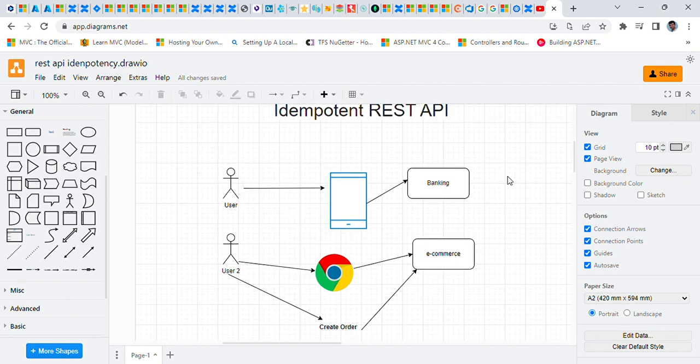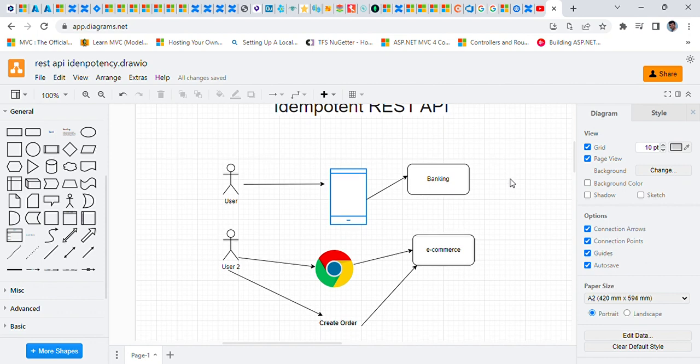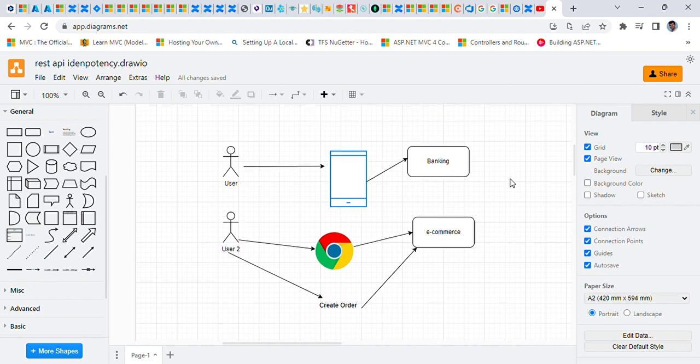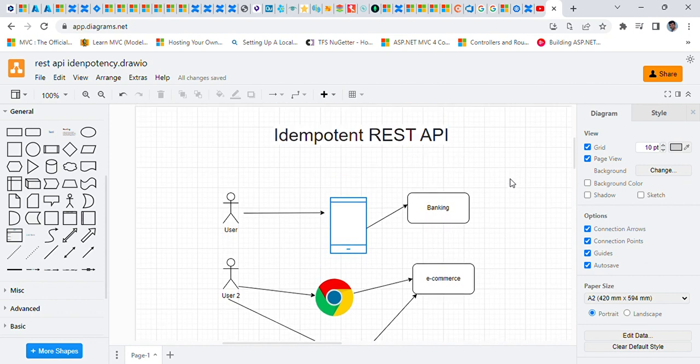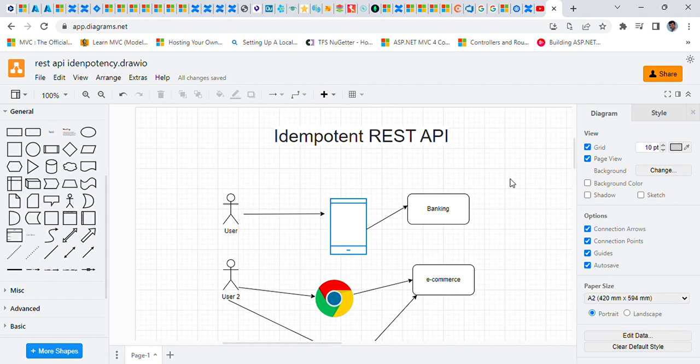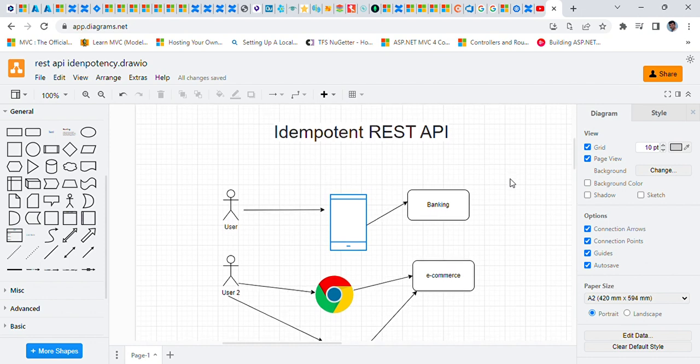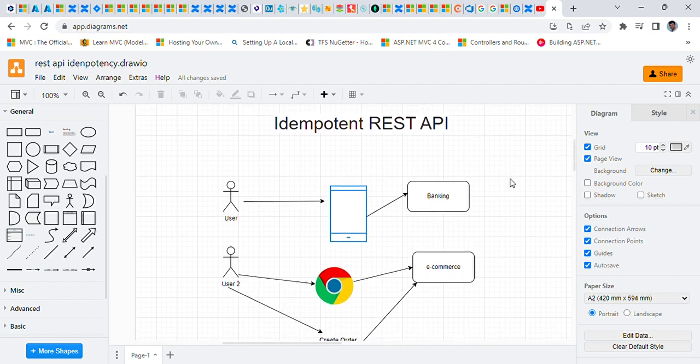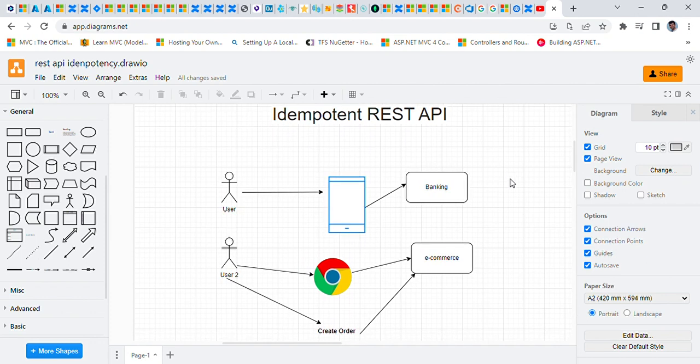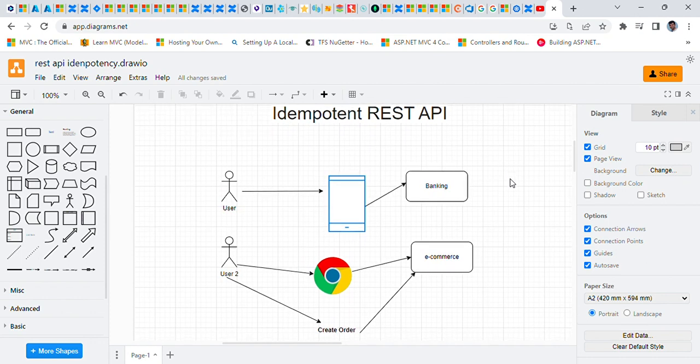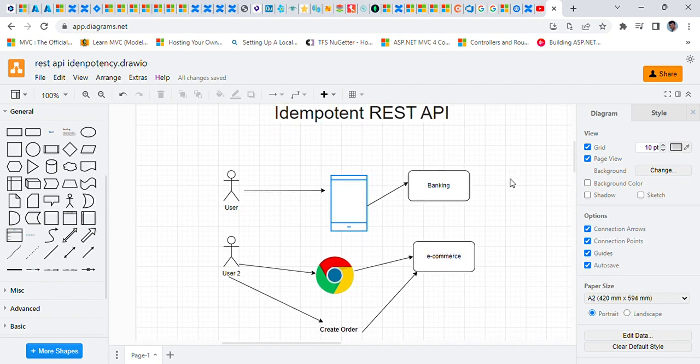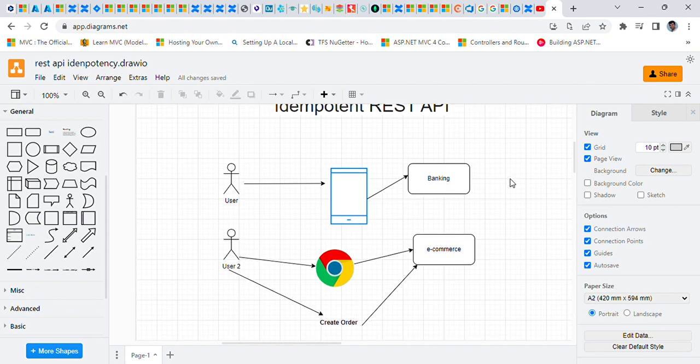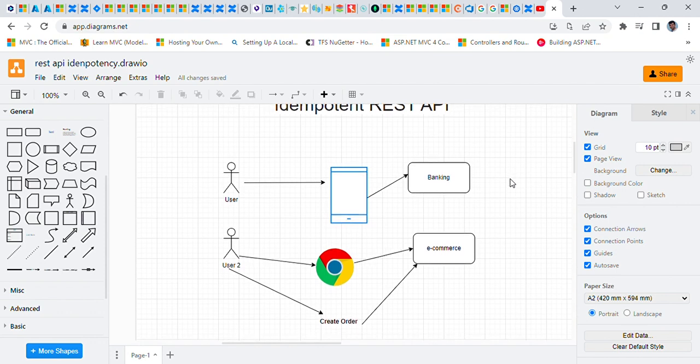Now, how can we achieve that idempotency in REST APIs? We can achieve idempotency by having something in the request parameter so that the server will understand that this is not a new request, this is an older request. And we need to return maybe success or error, or we can return like 'this order is already created' or 'this transaction already happened,' something like that.